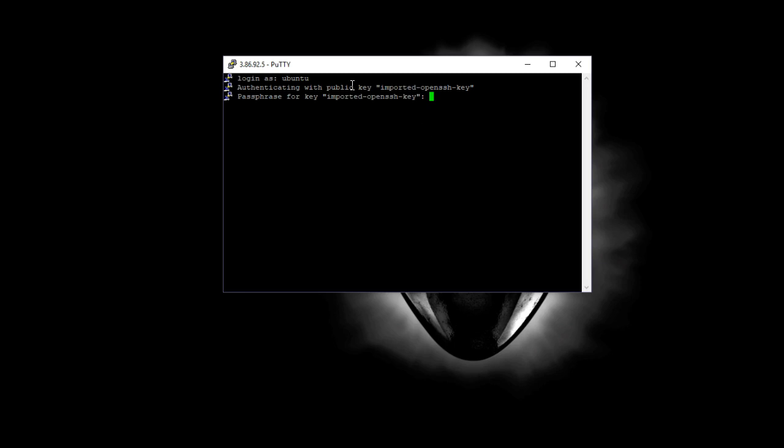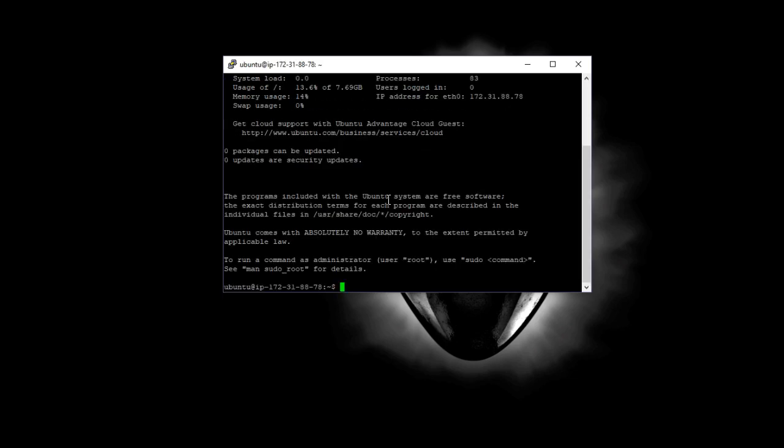Then it loads up that key. Once you have that key loaded up, you just type in that passphrase that you saved. Notice I just typed it in. The cursor didn't move, didn't blink, didn't do anything. It's working, it just doesn't do anything. You click enter and it logs in. That's how easy it is. You can go back and watch this video a bunch of times.